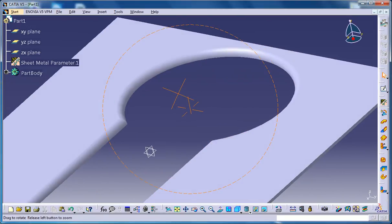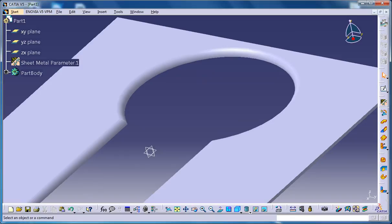That's all about the flange cutout stamp which is coming under the generated sheet metal workbench in CATIA V5.